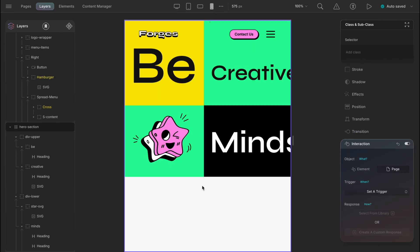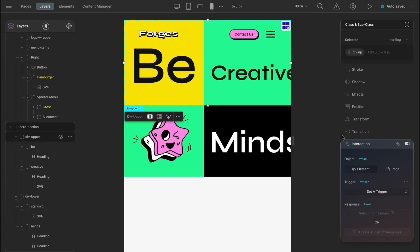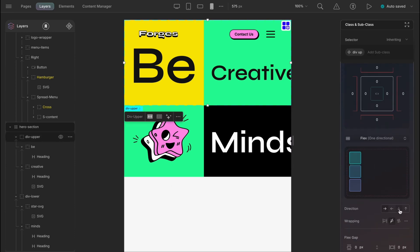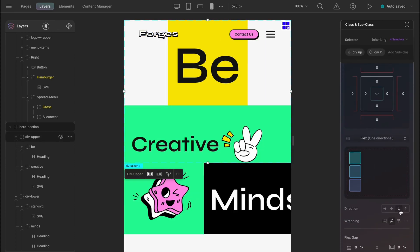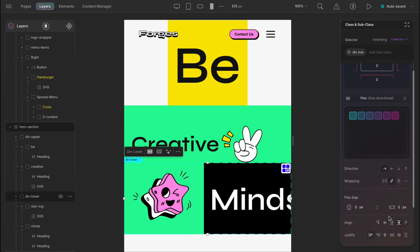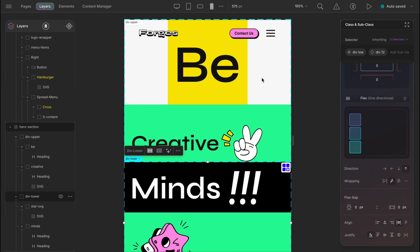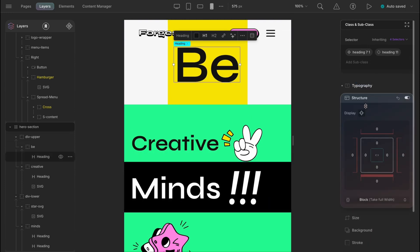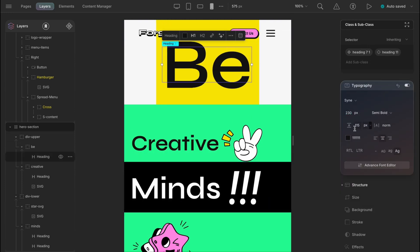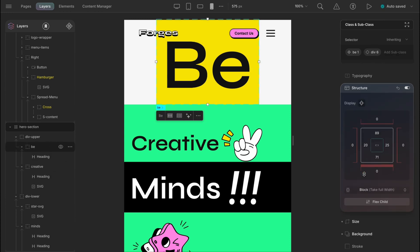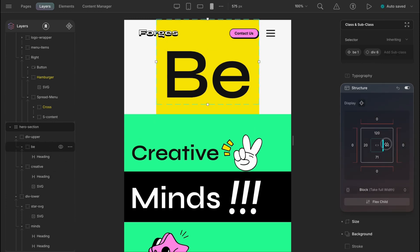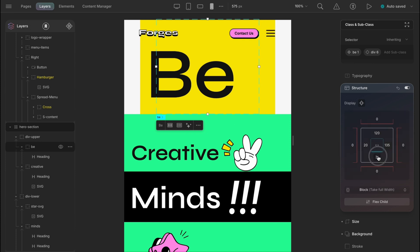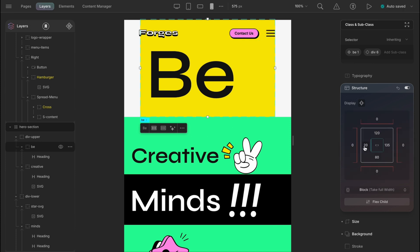Lastly, for the mobile vertical view, we will make the upper div have flex direction to column and lower div to have the flex direction column reverse. Let's make B have the 230 pixels of the font size and a line height of 115 pixels. Padding would be 120, 135, 80 and 135.